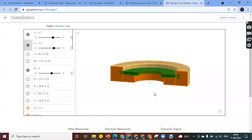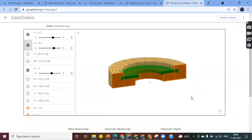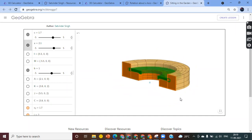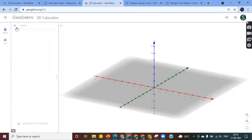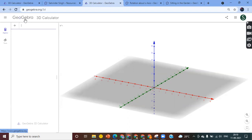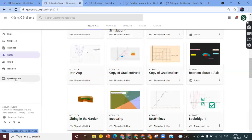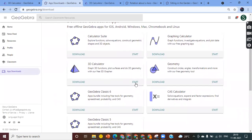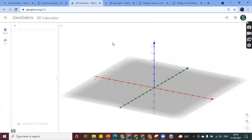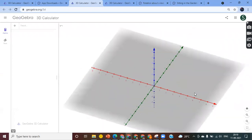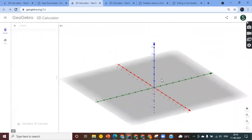This is how you can manipulate whatever you create in 3D — this is actually a real-life model I created based on scale. To recap: you don't need to download GeoGebra. You just go to geogebra.org, go to App Downloads, select 3D Calculator, hit Start, and you will be on this blank 3D canvas.